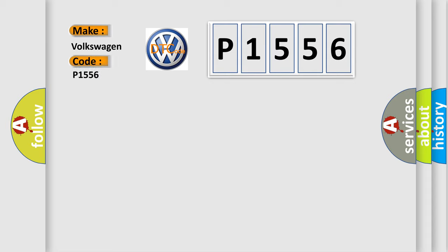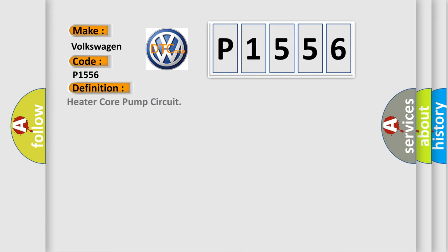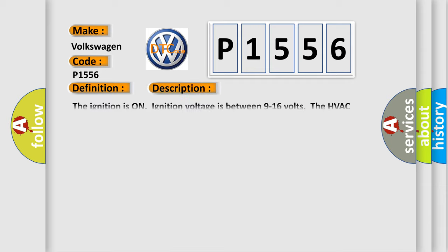Volkswagen car manufacturers. The basic definition is: Heater core pump circuit. And now this is a short description of this DTC code. The ignition is on, ignition voltage is between 9 to 16 volts, the HVAC module is on.